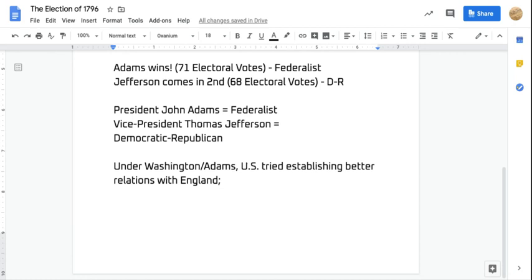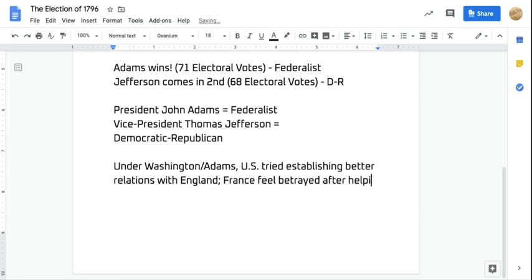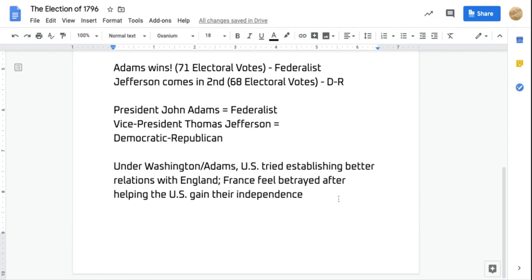If you're spending a lot of time trying to convince one country to like you, chances are you're not spending as much time with other countries. One of the countries that was going to feel like the United States wasn't paying enough attention to them was France. France was actually going to feel betrayed, especially after helping the U.S. gain their independence. Federalists felt a relationship with England rather than France was what would help the country establish itself as a big power.